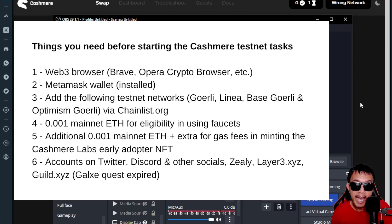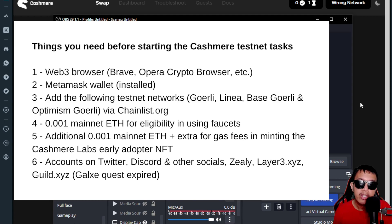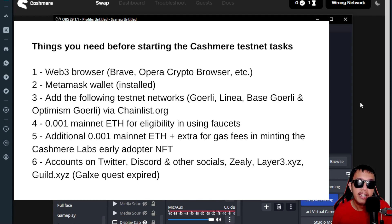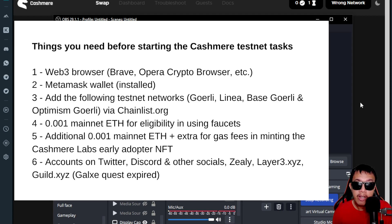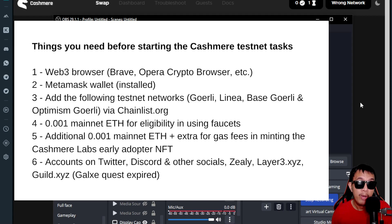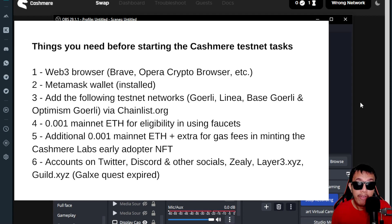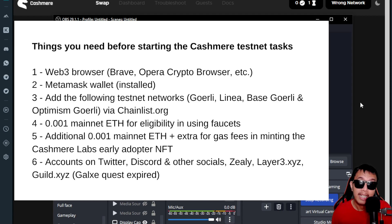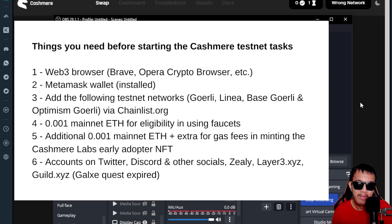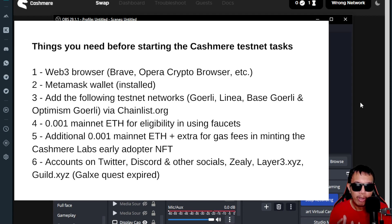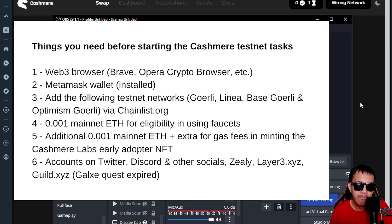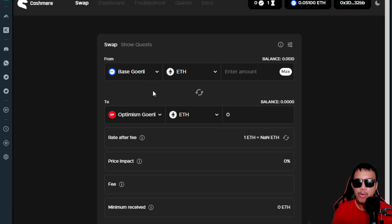We need to have our accounts ready on Twitter, Discord, and other socials, Zealy, Layer3.xyz, and Guild.xyz. Back then, Cashmere had a quest on Galxe, but right now it is already expired, in which those who qualified earlier obtained the Cashmere OAT on Galxe. I am one of those who qualified back then because of completing the task. So guys, take note of these requirements before we do the step-by-step process.